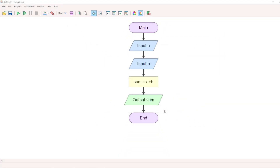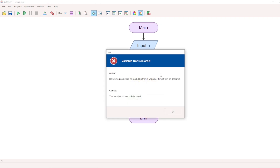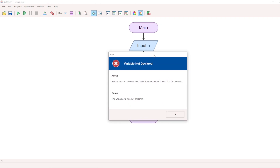From an exam point of view, this diagram is ready. However, if you want to execute it, there is a problem — when you click Run, it shows 'variable not declared.' That means if you want to use variables, you need to declare them first.